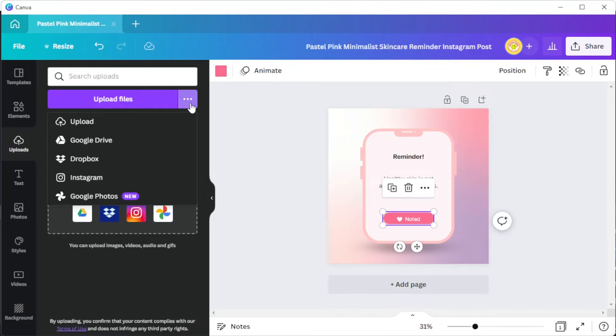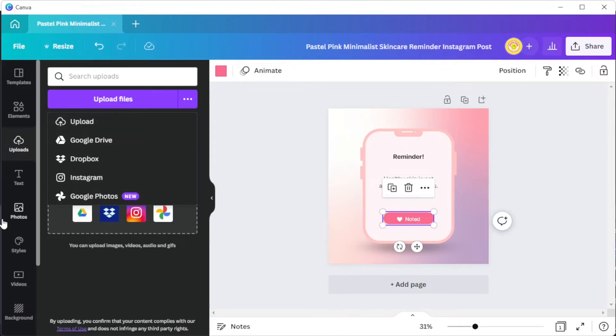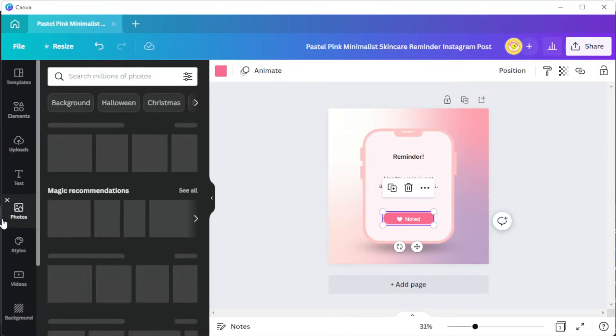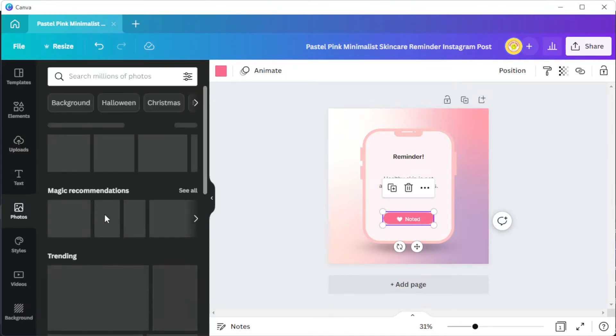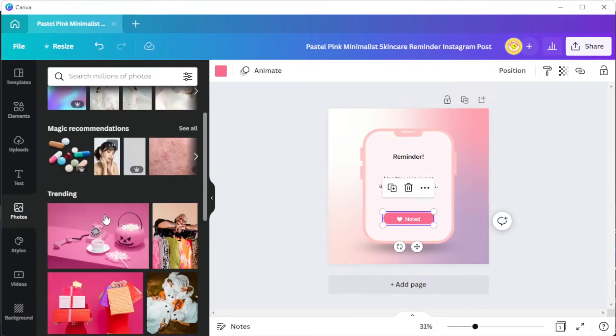To do this, simply click on the three dots right next to the upload files button. You can also choose from Canva's stock library that contains over 1 million photographs, graphics, and illustrations.